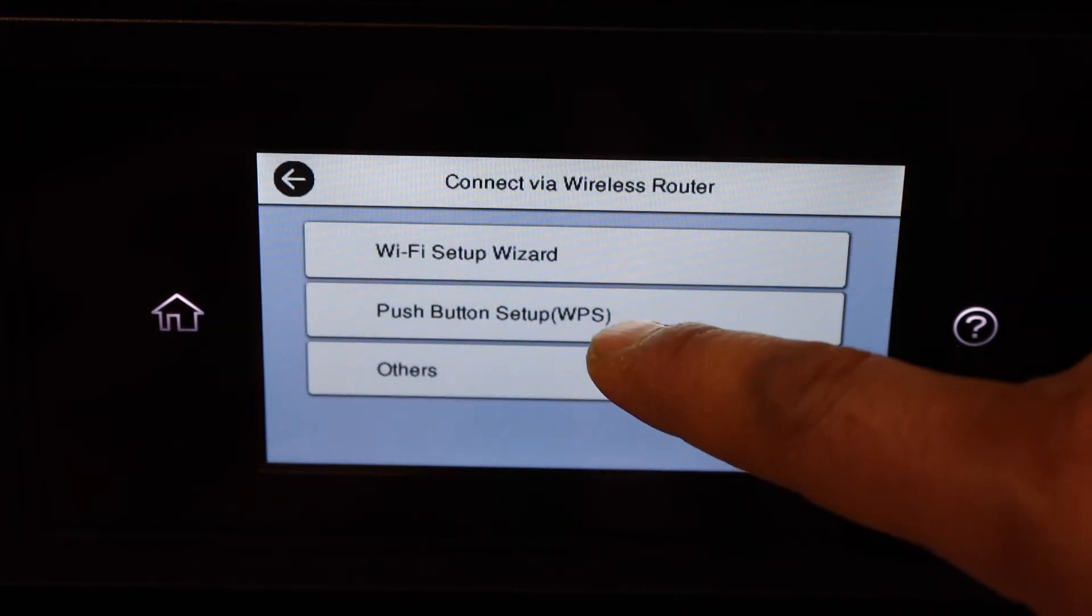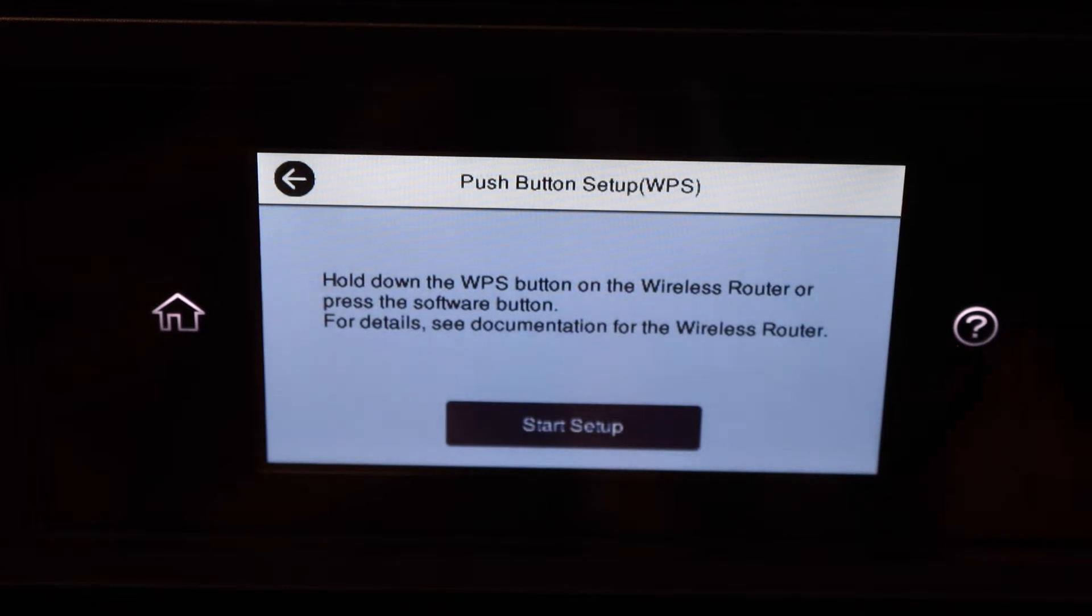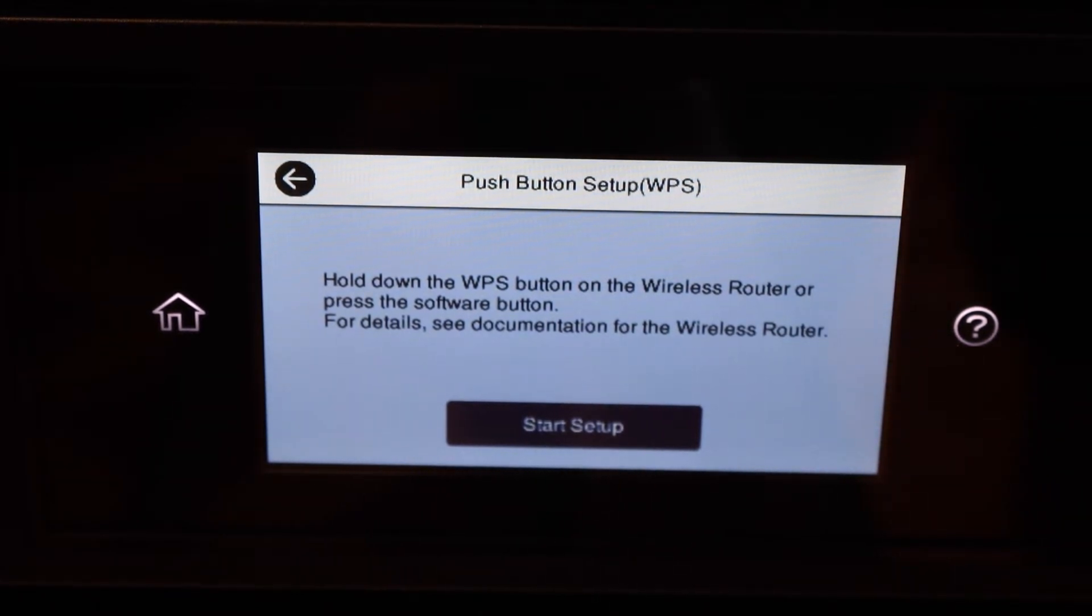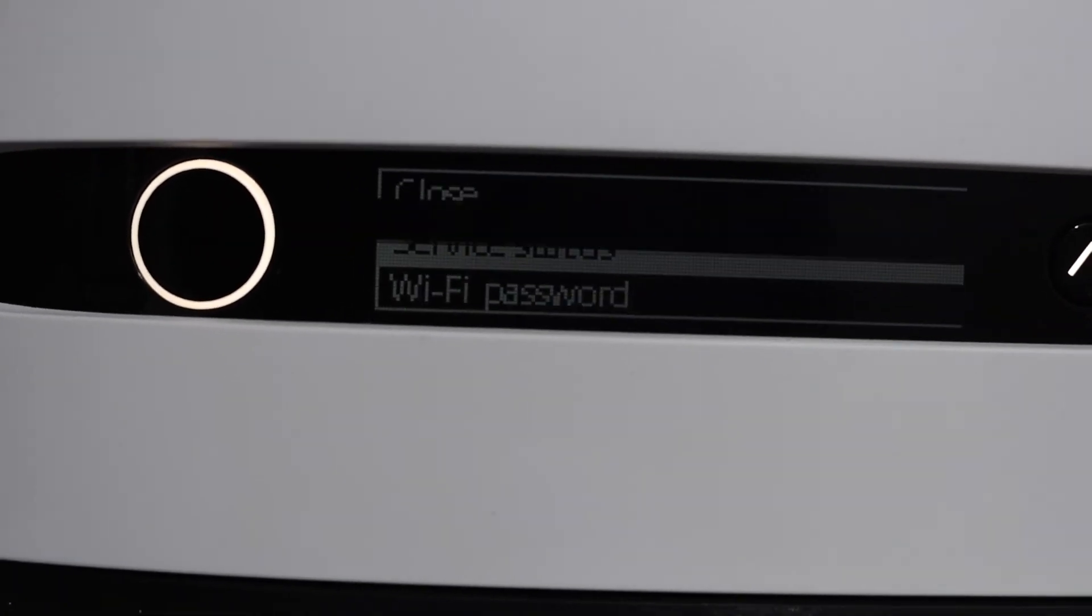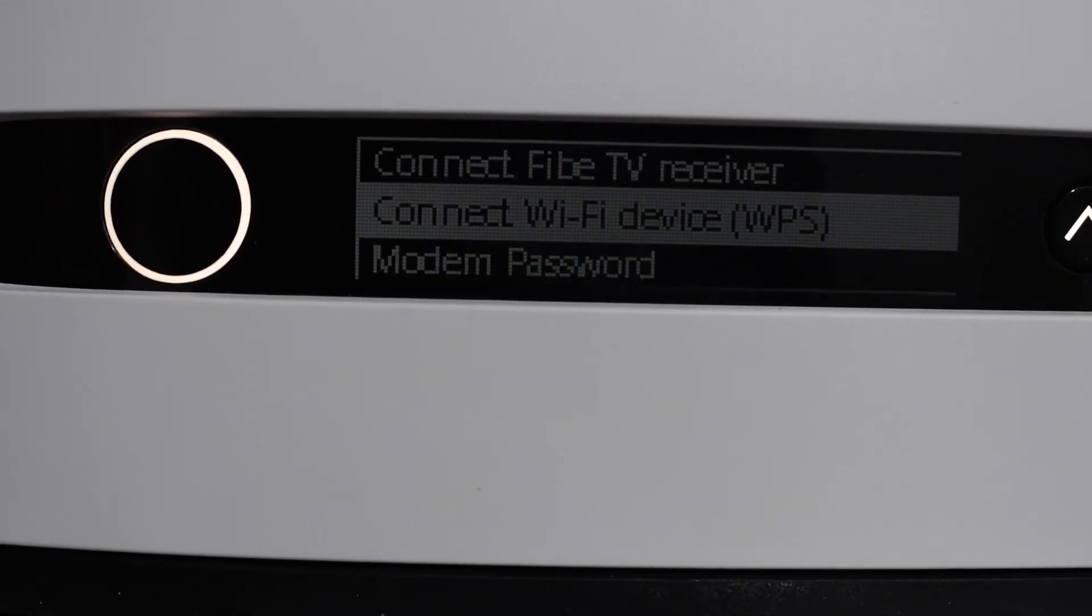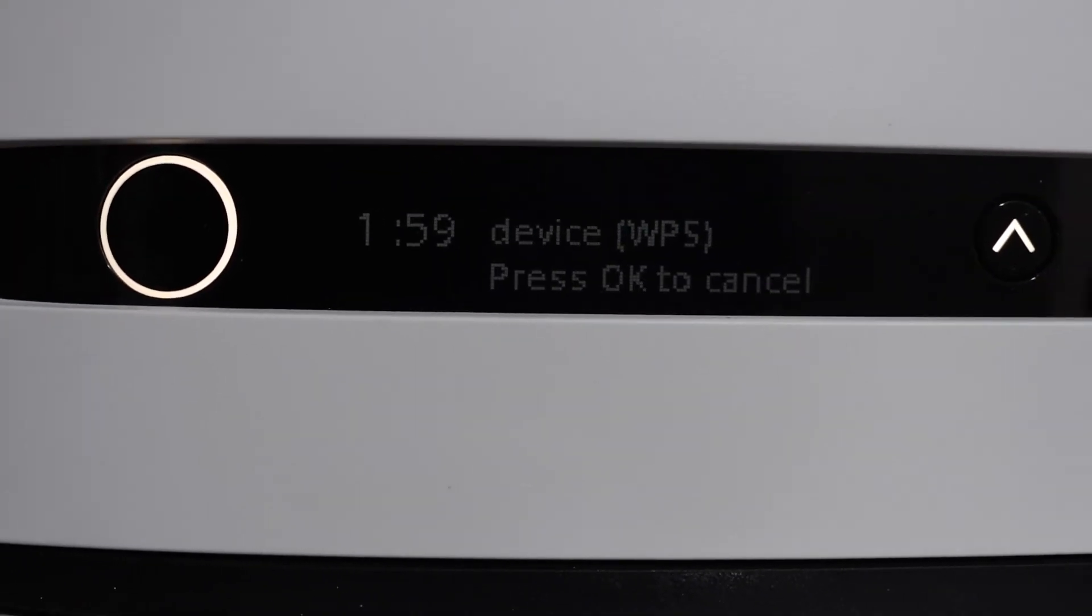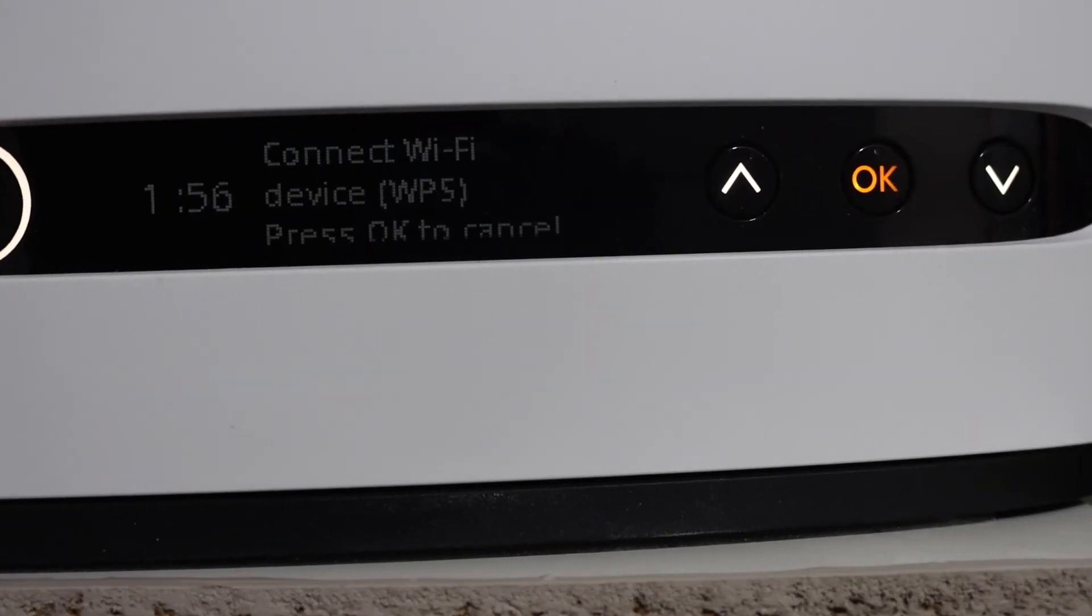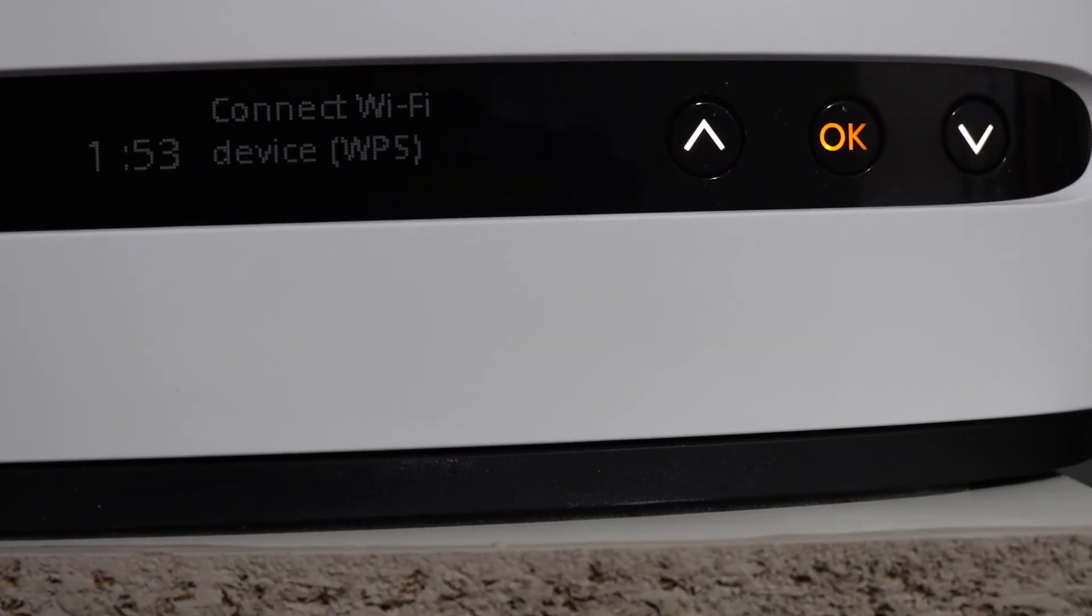Select Router Push Button Setup WPS. Now we have to go to your router and click on the WPS button. If your router has a screen, you can scroll down and select Connect to Wi-Fi Device WPS and click OK. You have two minutes to connect, or if you have a WPS button, simply press and hold it for three seconds.